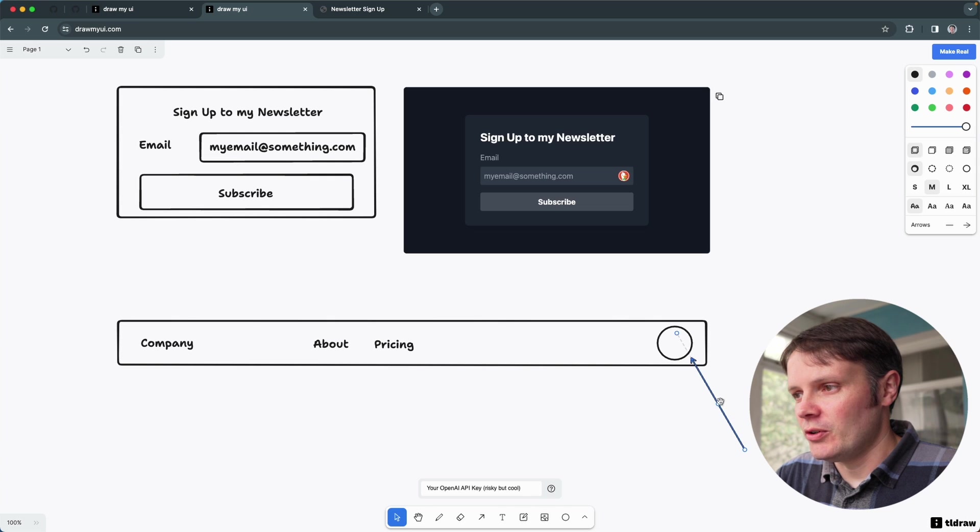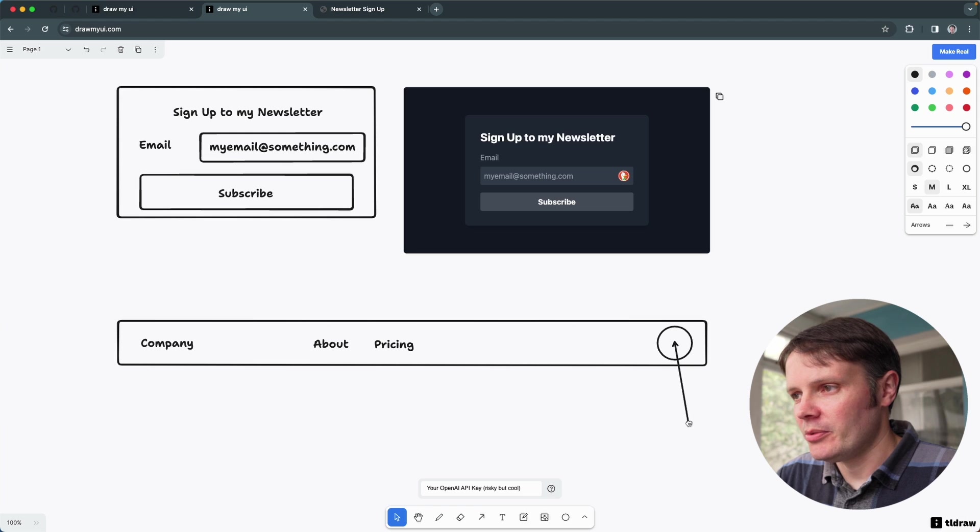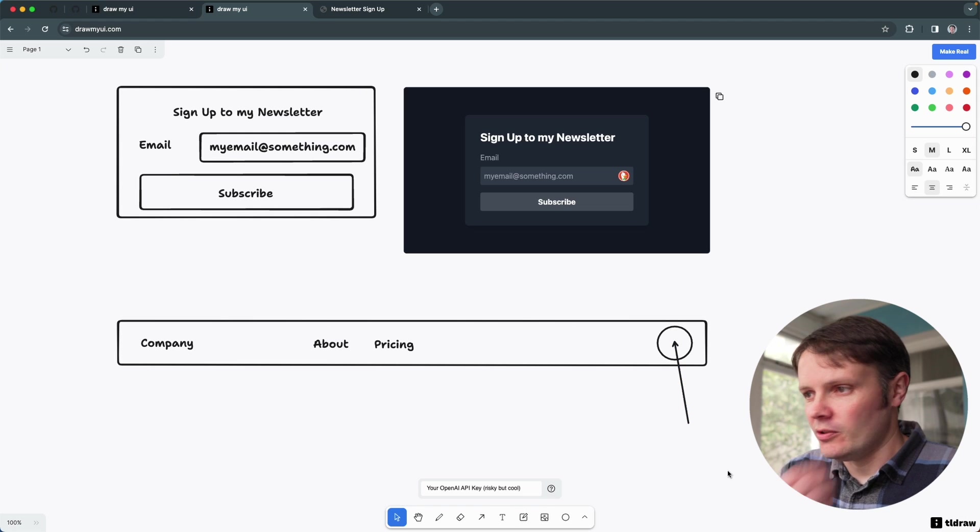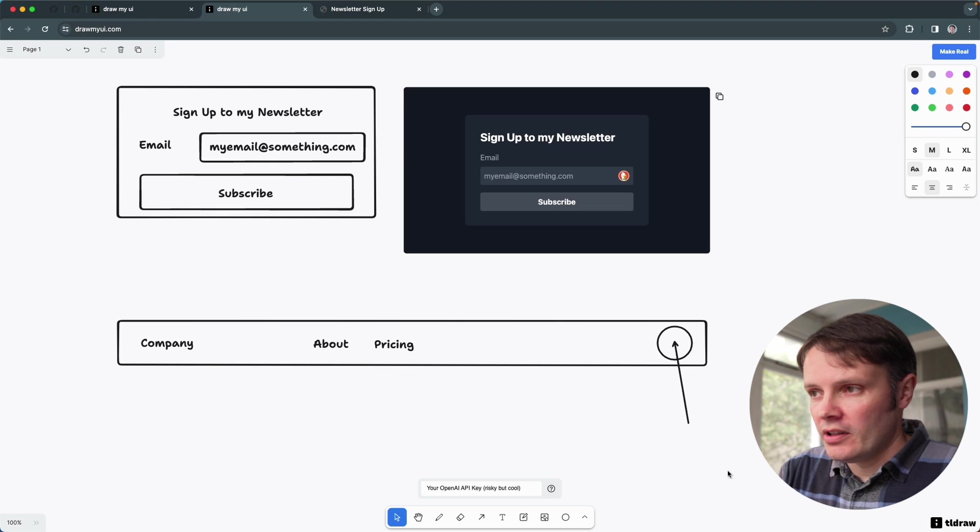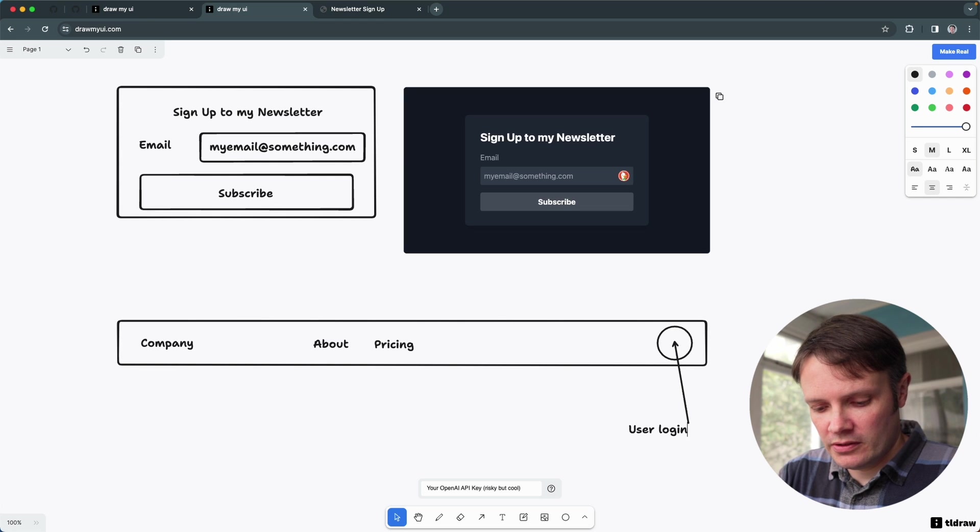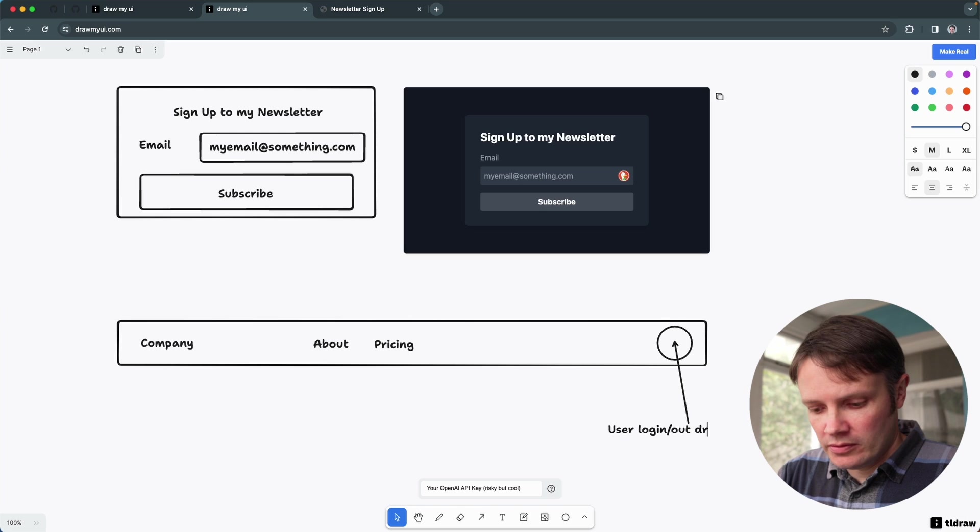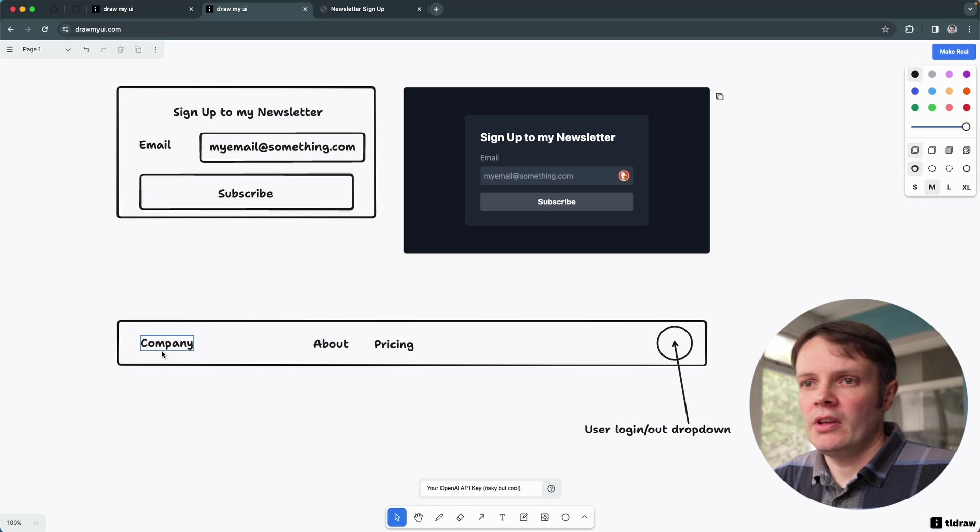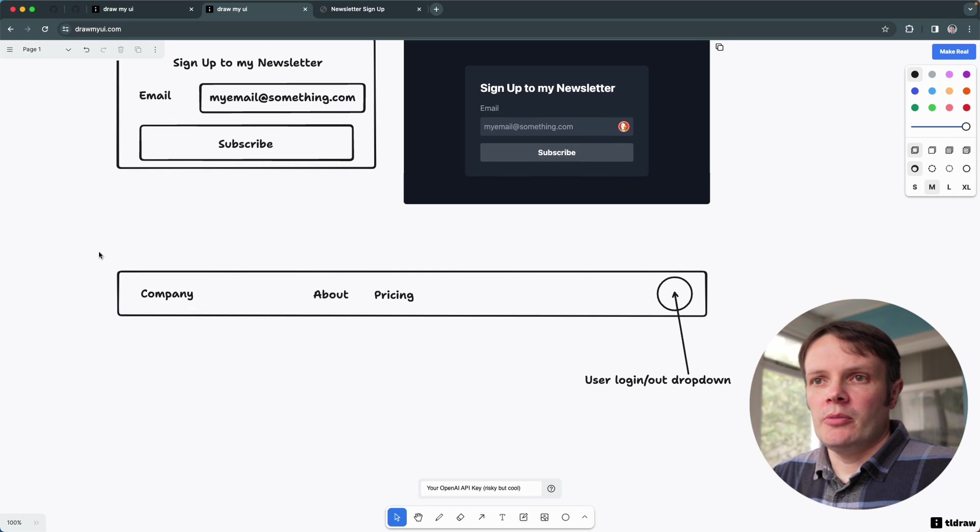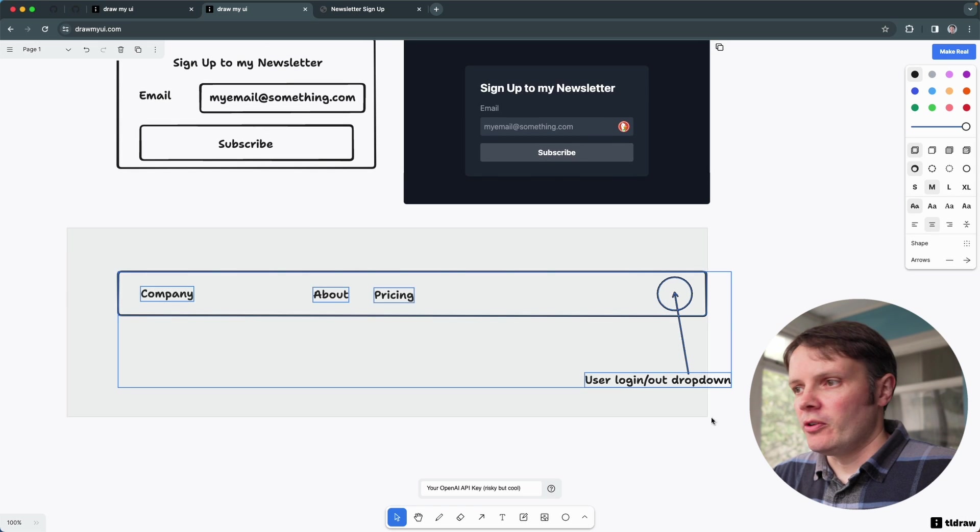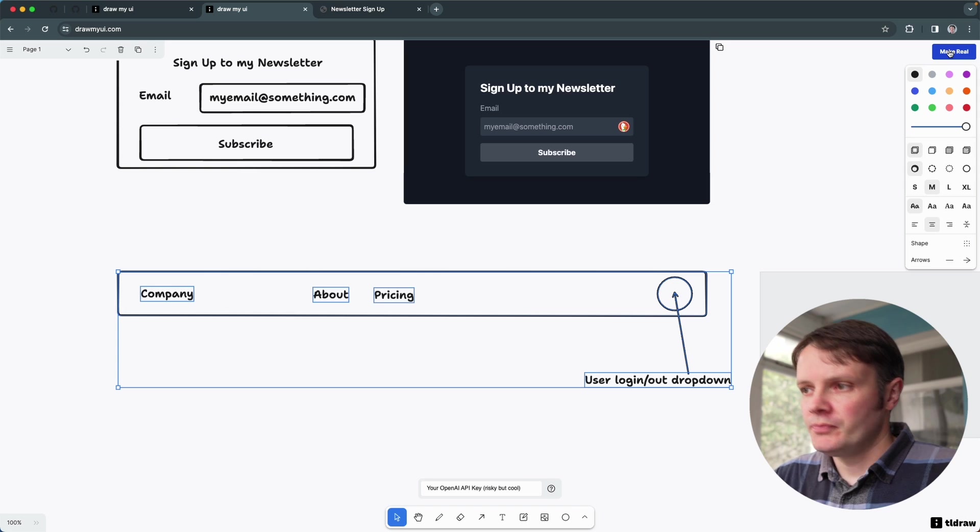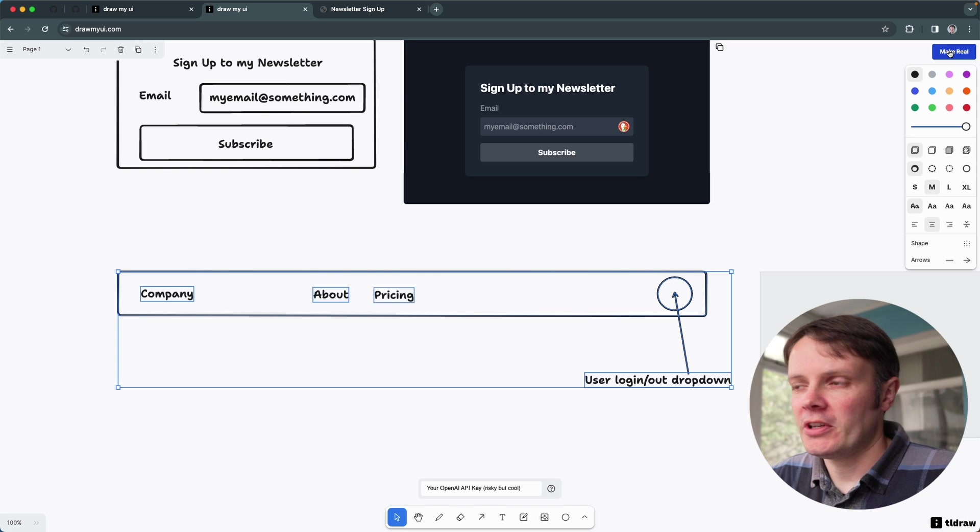So let's say user logged in dropdown here. So let's grab the whole thing there again and click make real. So I said there that I want to use a login logout dropdown, which is kind of difficult to do visually, but I've been able to kind of point to it and say what I want. Let's see if it understands.